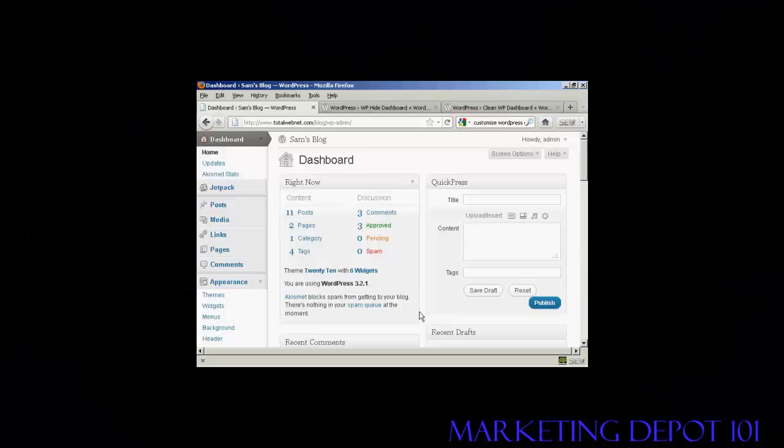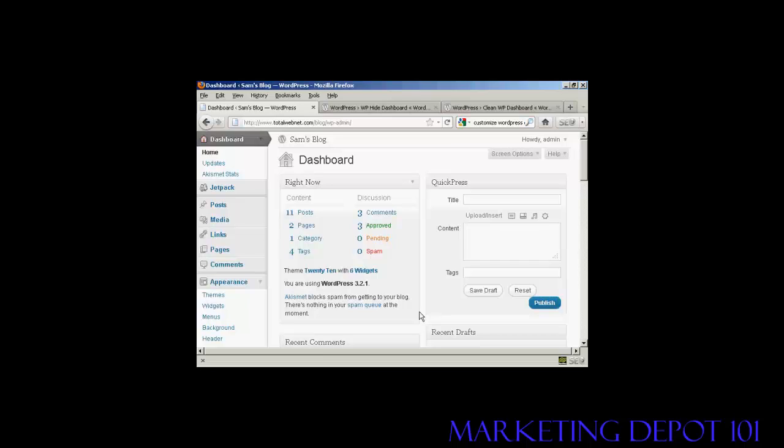In this video I'm going to talk you through how you can customize your WordPress dashboard. The dashboard area of your WordPress blog can be quite complicated, and there are some things that you may want to show and other things that you don't use that you might not want to show. You might find the default layout a bit confusing, but you can customize it all to meet your own requirements.